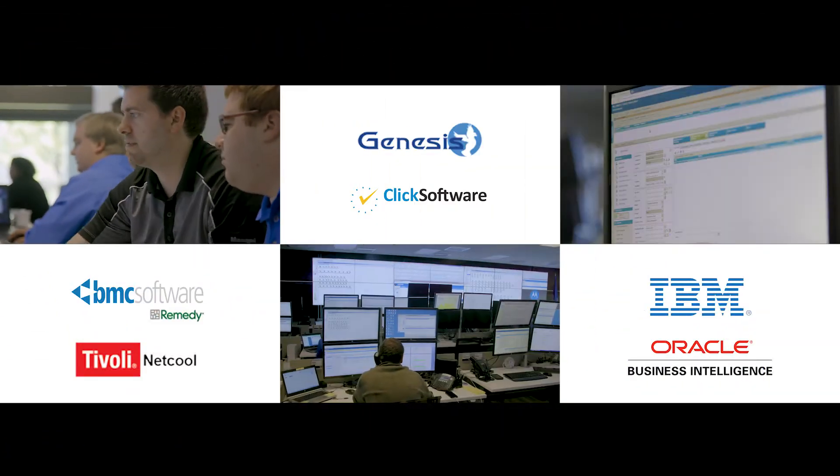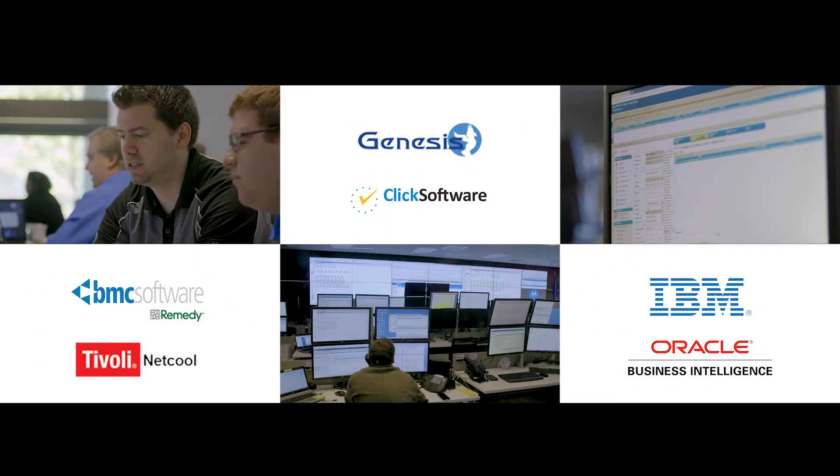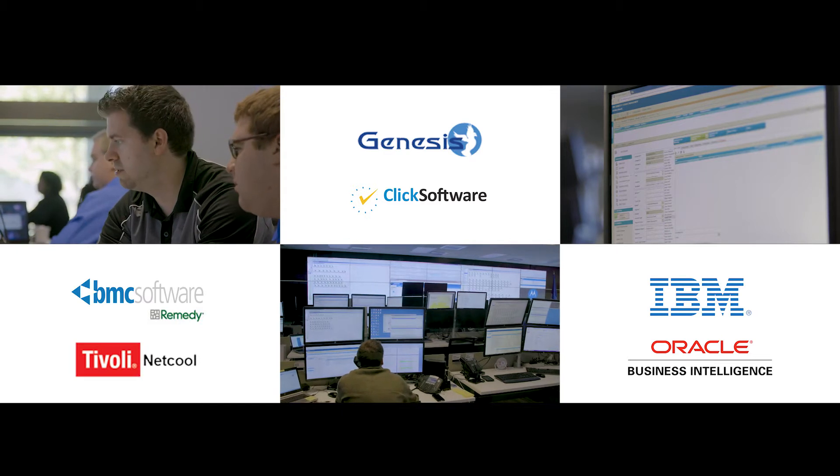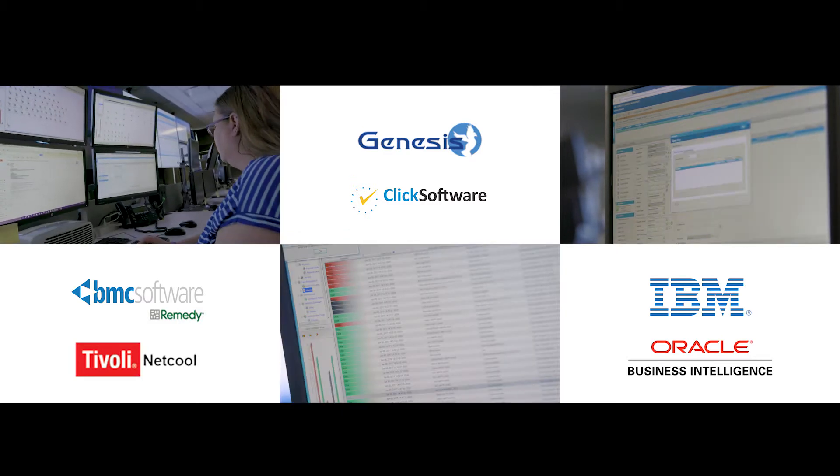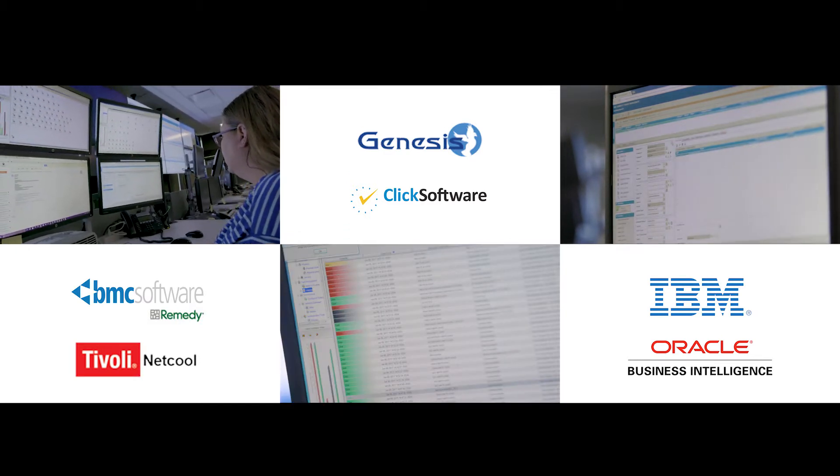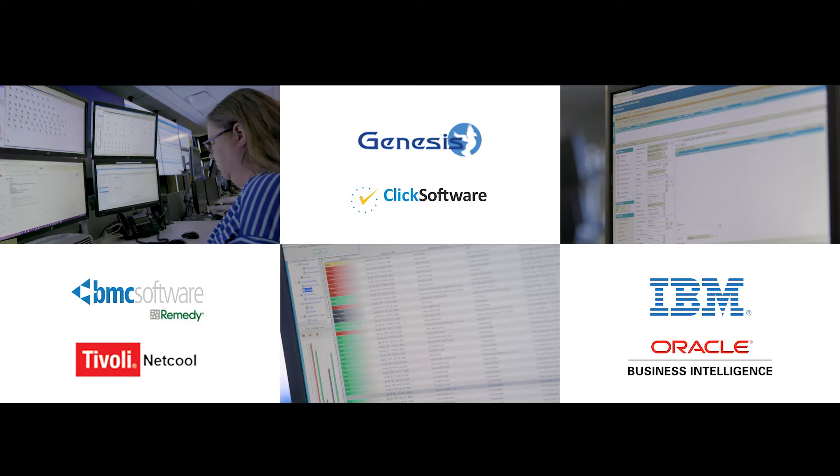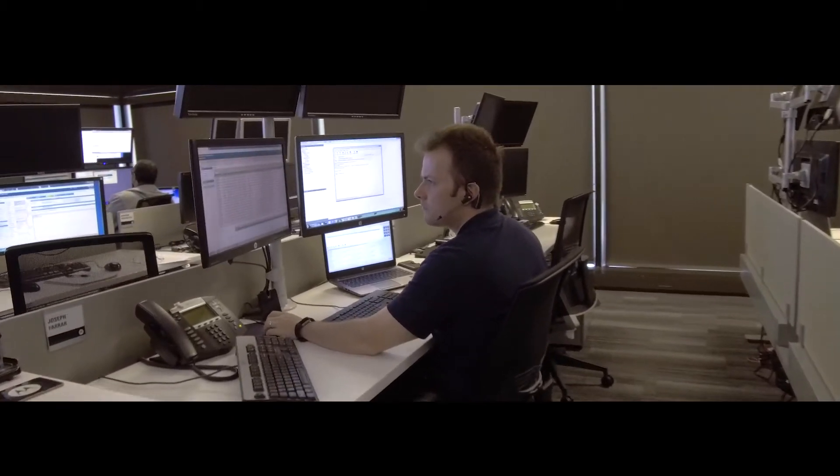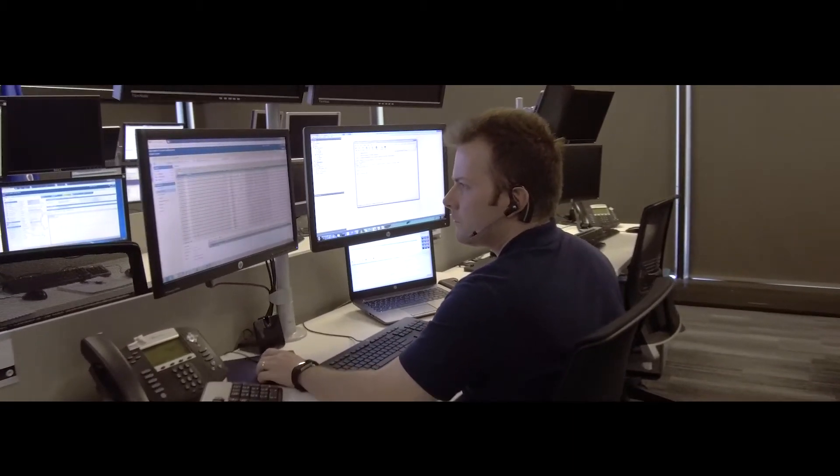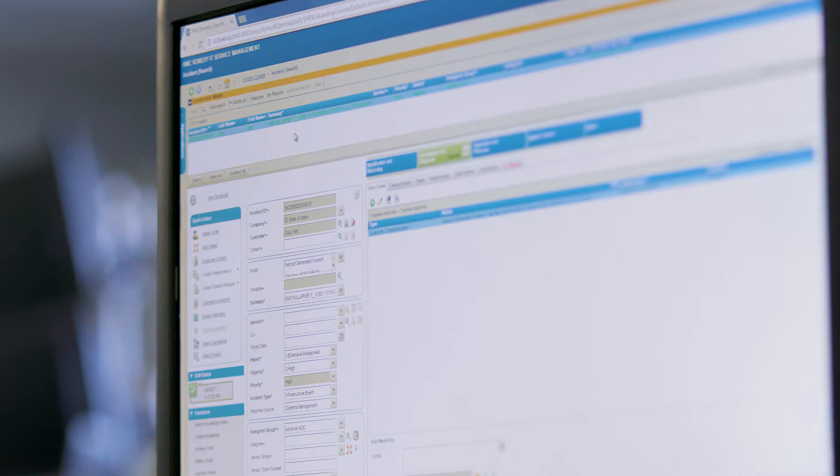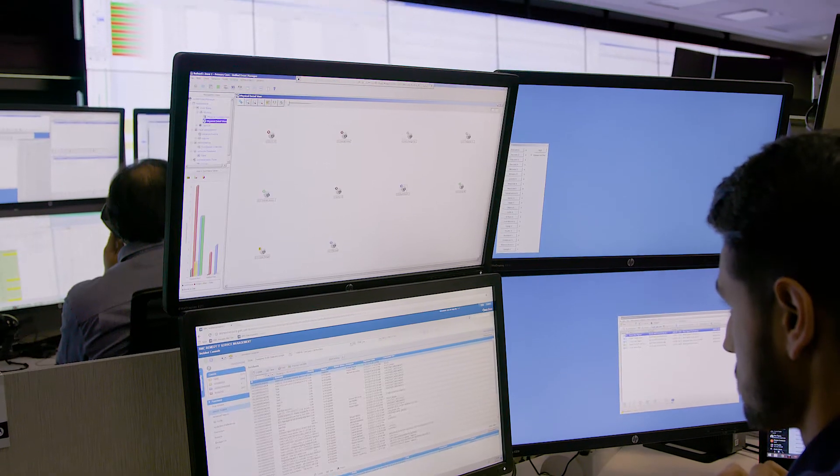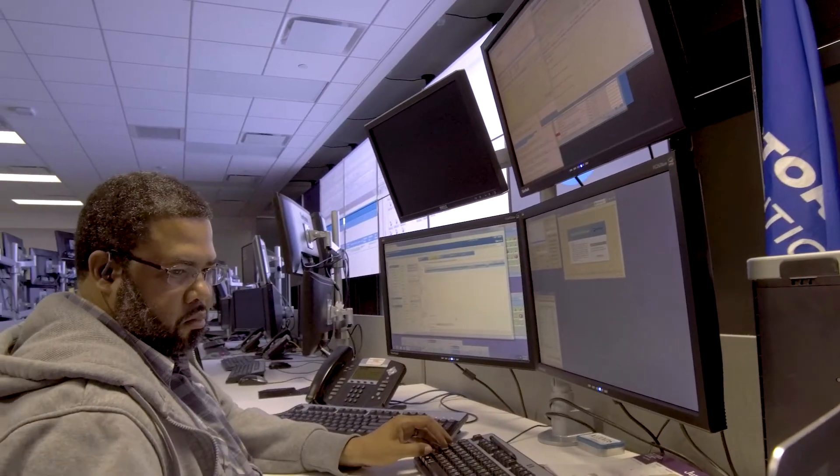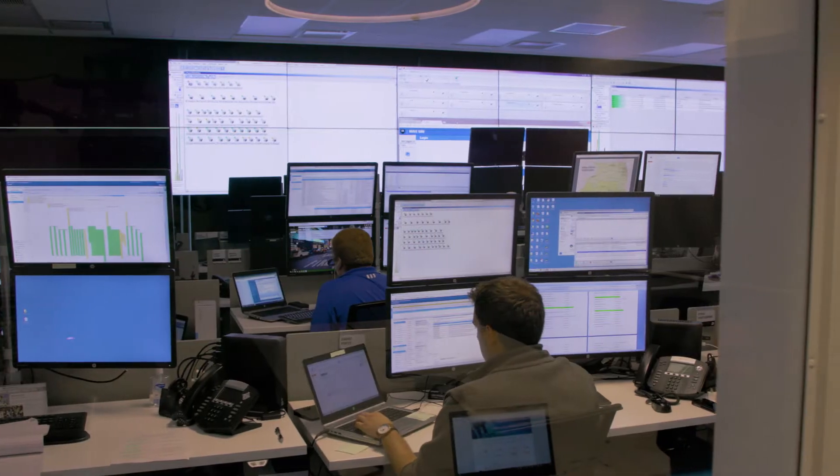This includes continuously investing in industry-leading network management tools and automation to ensure quick and accurate resolution. We are known for expedited service through our unmatched capabilities in data correlation, event analysis and analytics to provide you guaranteed performance.